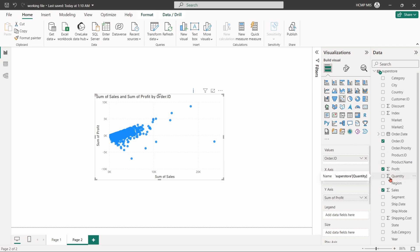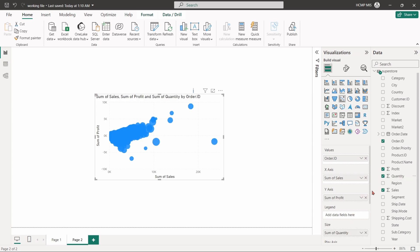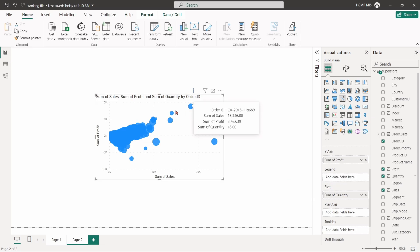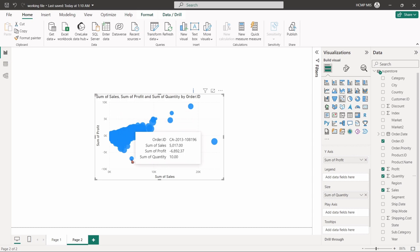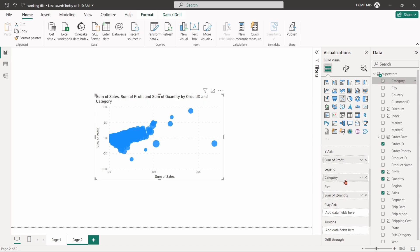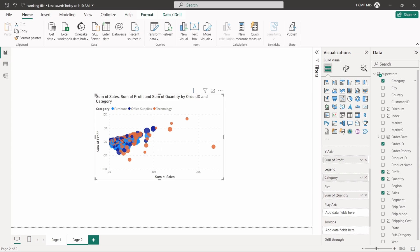If we put the quantity into size, the size of each bubble indicates the amount of quantity per order. Again, if we put the category field into legend, each point will be coded by category. The distribution suggests a correlation between sales and profit, and point size variation reveals differences in quantity sold across different categories.